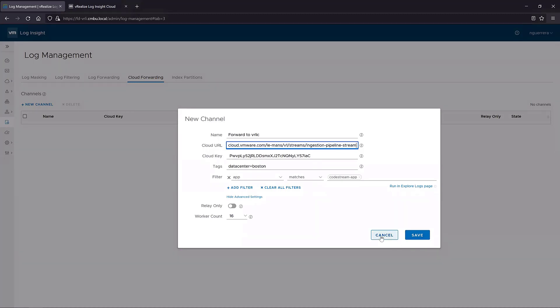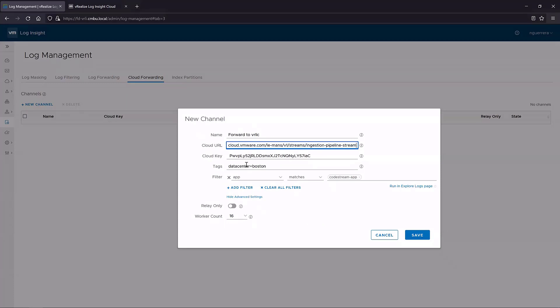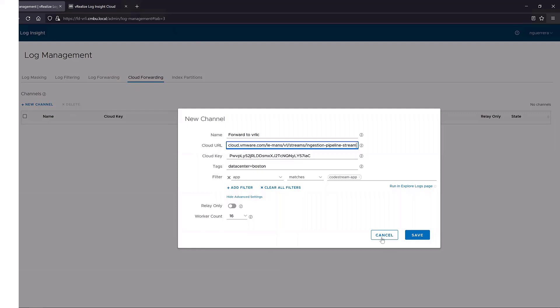I'm not going to save this because I have the proxy running, so I don't want to double forward events. But as you can see, it's pretty simple to set up, much more simple than deploying an OVA, getting an IP address, looking for the resources on your ESX hosts. All you have to do is set up this new channel, go into your Log Insight Cloud, give it a key, and you are done with forwarding in that manner.